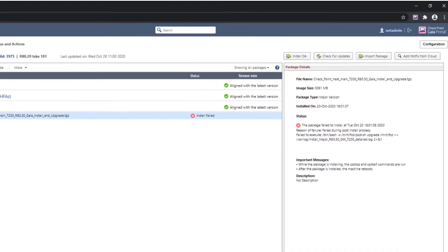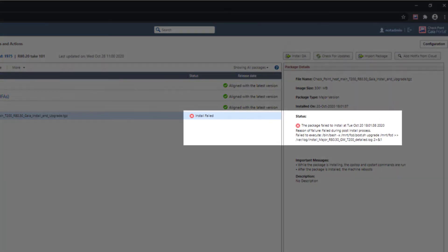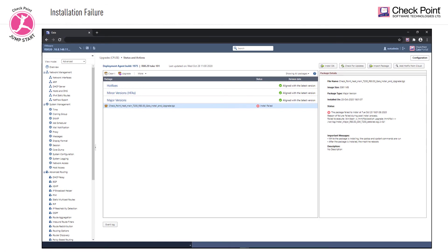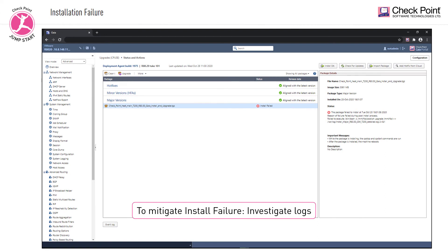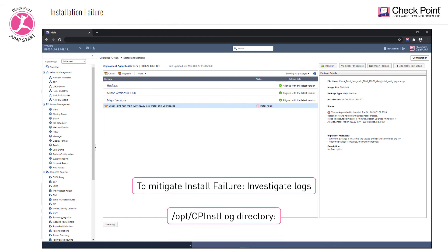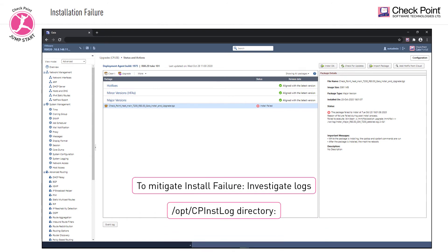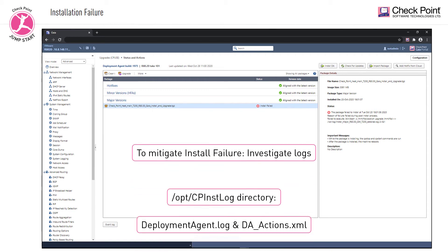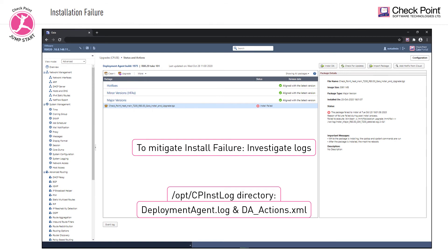Another issue that can arise during deployment is an installation failure. To tackle this, you need to open the relevant log files and search for the root cause. The logs can be found in the /opt/CPInst/log directory. There are two relevant logs which can be used to investigate such issues: the deployment agent log and the DA actions XML.